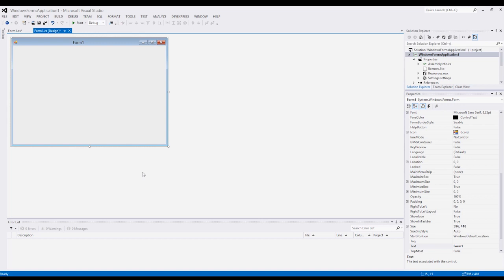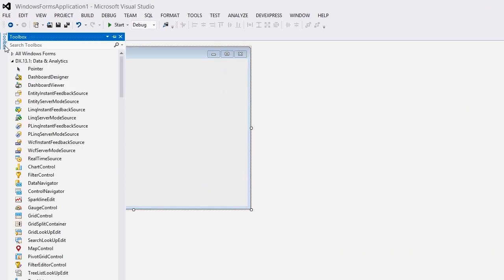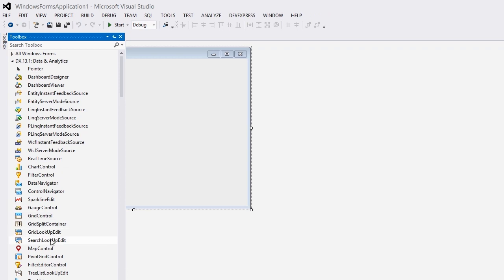Let me show you how to embed Bing Maps in your application. The first step is to create a new WinForms application. Next I'll select the map control from the toolbox and drag it to my form.